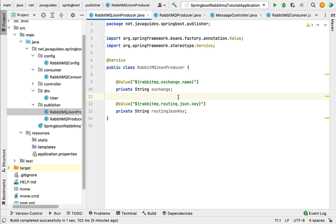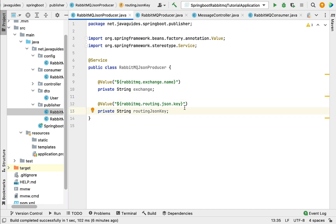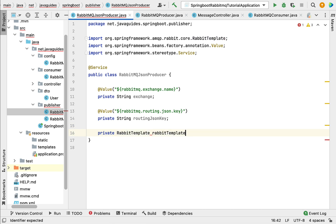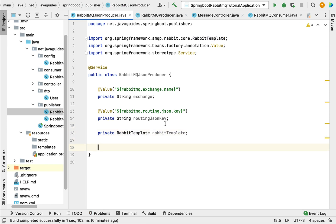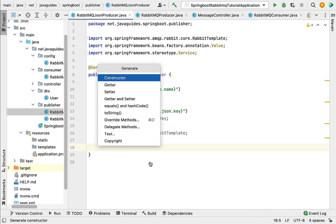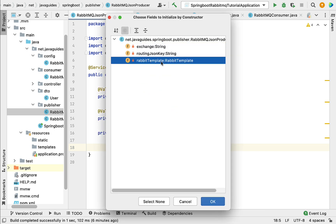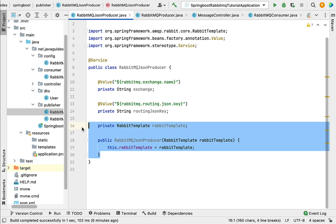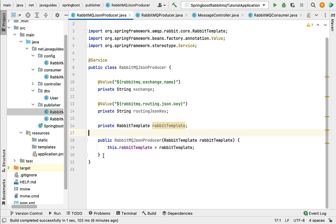Once we have the exchange and routingJsonKey, we can send a JSON message to the queue. To do that we need a RabbitTemplate. We'll use constructor-based dependency injection to inject it. First define the instance variable: private RabbitTemplate rabbitTemplate. Then right-click, generate constructor, and choose only the rabbitTemplate variable. Now we have a parameterized constructor.